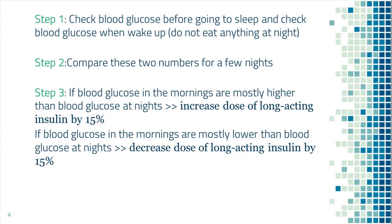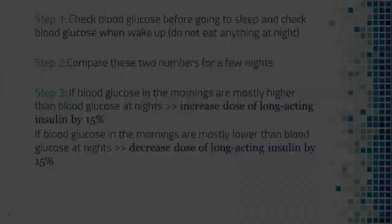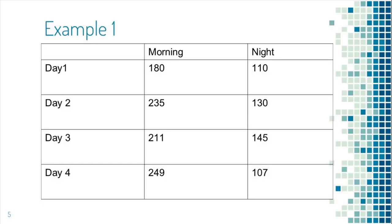If on most occasions blood sugar in the mornings are higher than before sleep, then increase the dose of insulin by about 15%. If blood sugar in the mornings are mostly lower than the night before, then decrease the insulin dose by about 15%. Let's look at example.